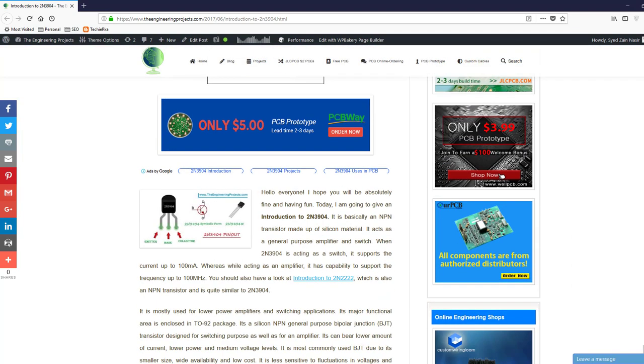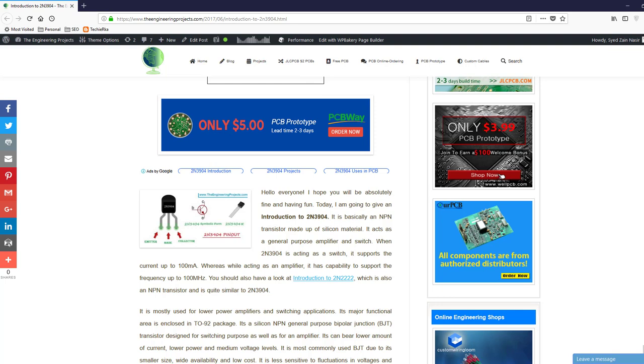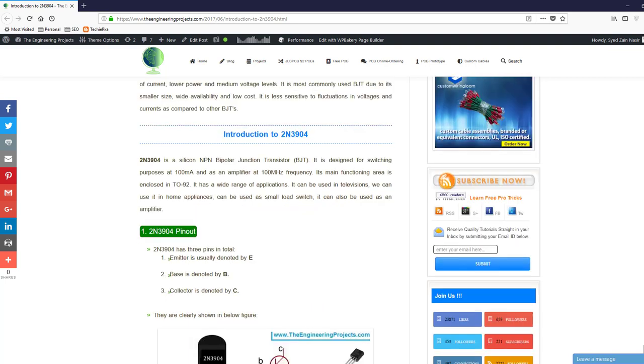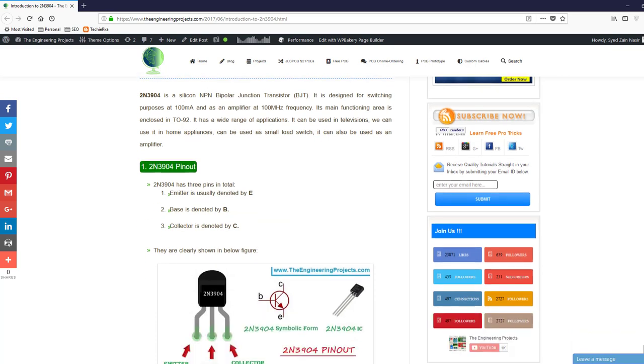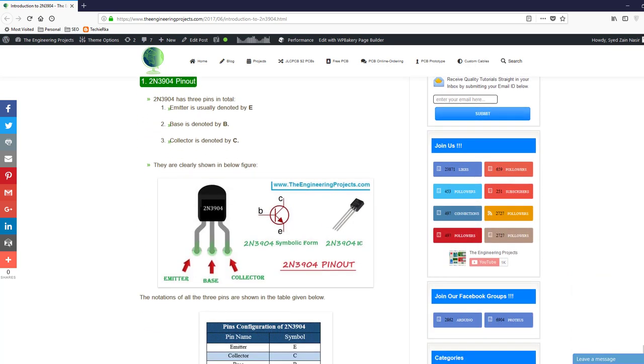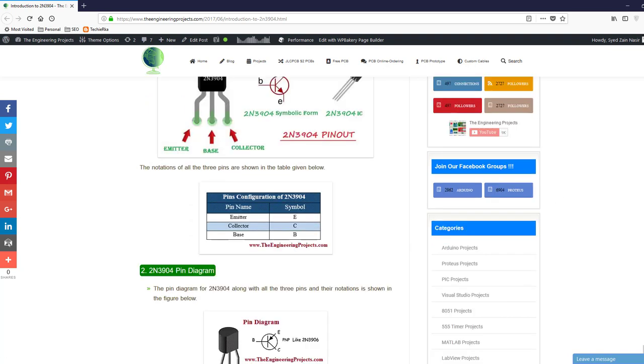First of all, we will have a look at what is 2N3904. 2N3904 is basically an NPN transistor made up of silicon material. As you can see in this image, this 2N3904 has three pins: the first one is emitter, the second one is base, and the third one is collector. We can use it as a switch and can also produce PWM pulse, which is pulse width modulation, using this 2N3904.